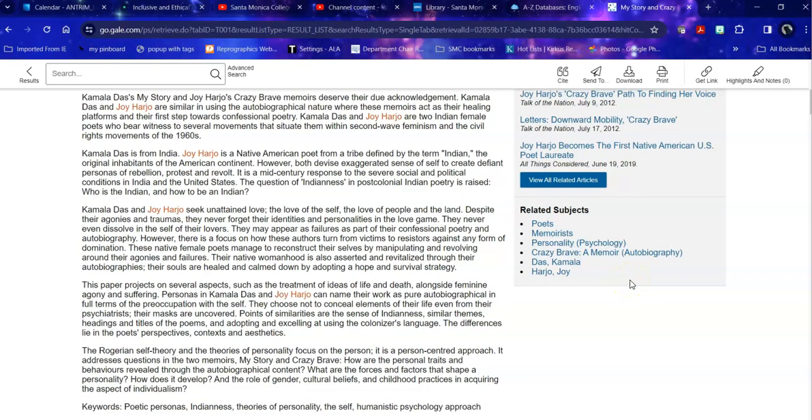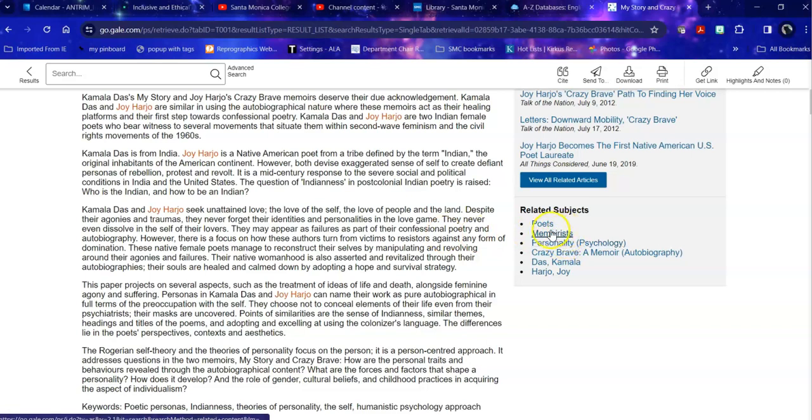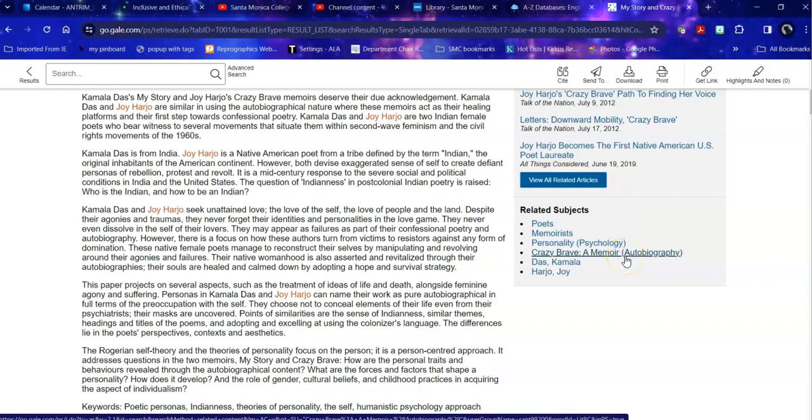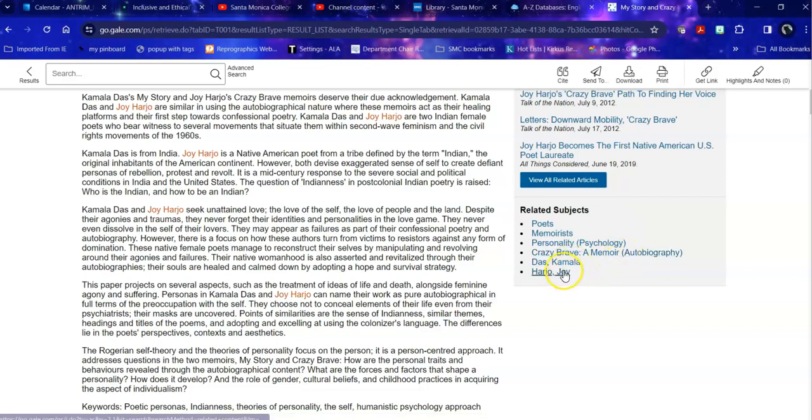This broadens it out considerably, but it also importantly tells me what this is about. It's about a memoir of a poet, it's about a specific memoir, and it's about these specific poets.